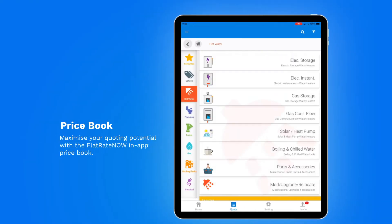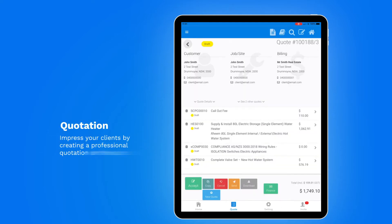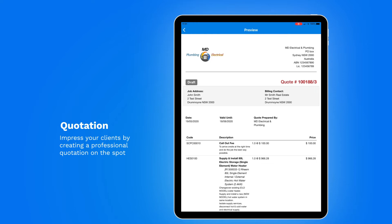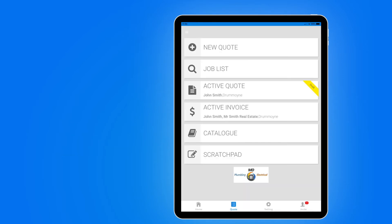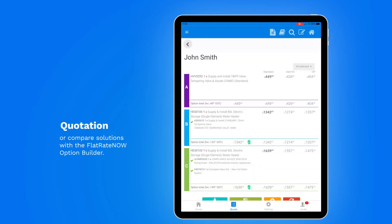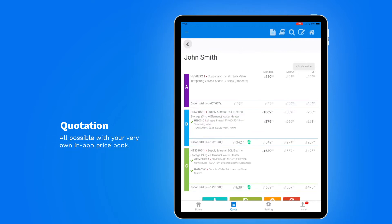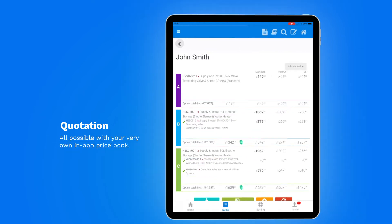Maximise your quoting potential with the Flatrate Now in-app price book. Impress your clients by creating a professional quotation on the spot. Or compare solutions with the Flatrate Now option builder. All possible with your very own in-app price book.